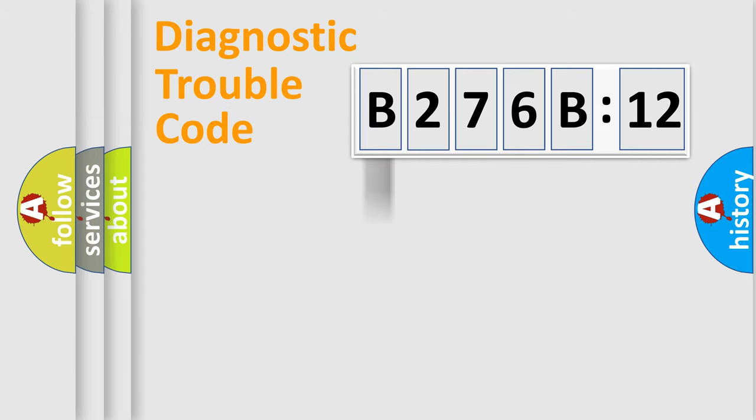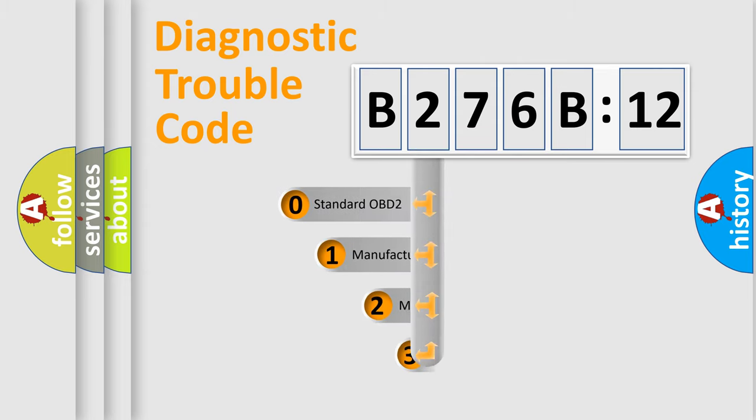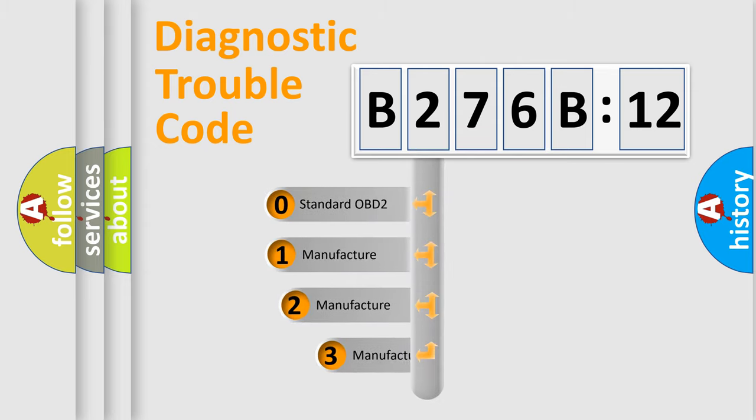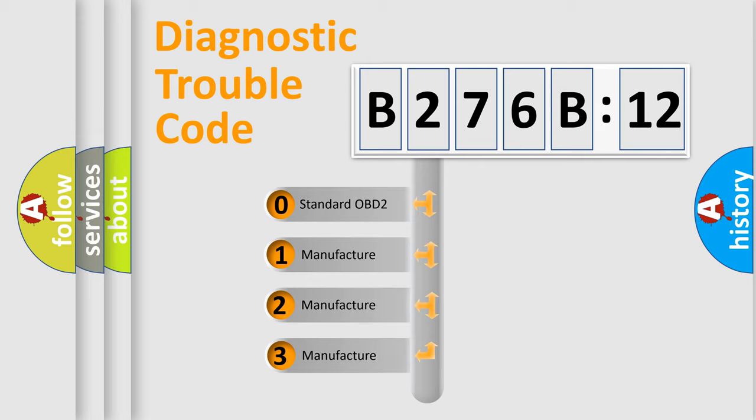Powertrain, Body, Chassis, and Network. This distribution is defined in the first character code.